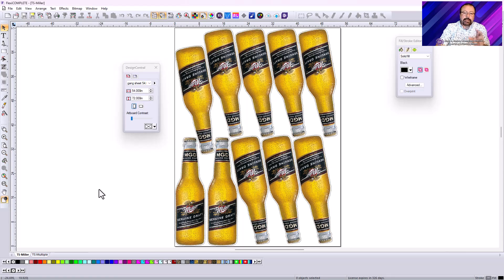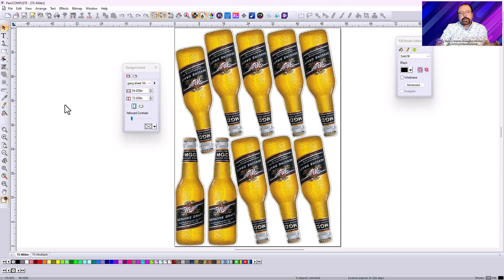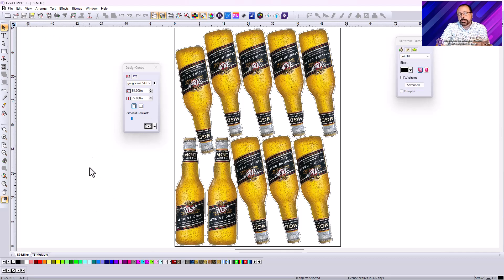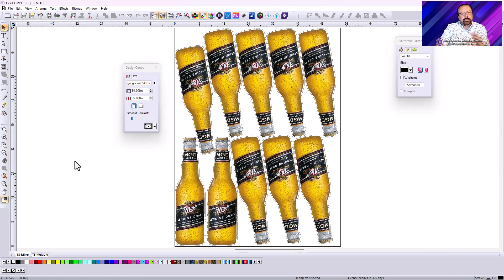Now that was an example of using true shape nesting. You can just go in there, select it, go to the arrange menu, use true shape nesting. And you can change the angles a little bit until you get the best approach to this. Now I have another file in here that just has multiple copies of images. And I'm going to take each one of those and I'm going to actually add a contour cut to each of them.